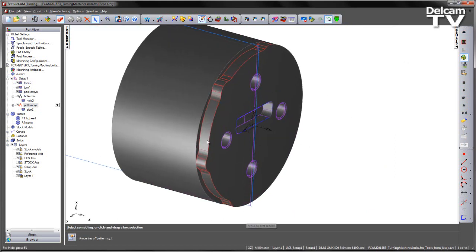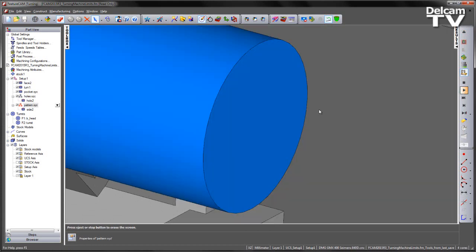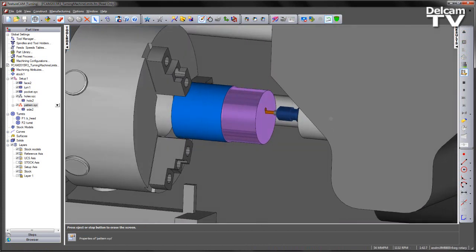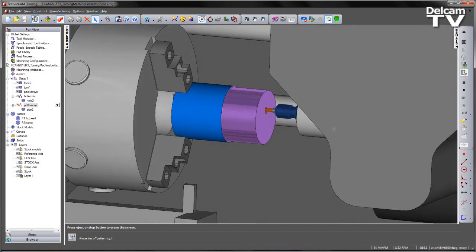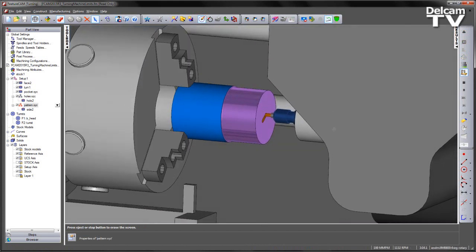If I now go into my machine tool simulation, we can now test that the programming of the part is within the travel limits of the machine.